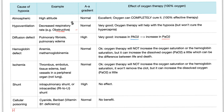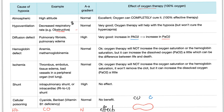Let me give you another example: hemoglobin defect, but in this case it's carbon monoxide poisoning. AA gradient? Normal. How about oxygen therapy? Here, believe it or not, oxygen is very effective. CO and oxygen compete for the same hemoglobin. CO has greater affinity to hemoglobin than oxygen. The only way to kick CO off the hemoglobin is to provide lots of oxygen. This is called 100% oxygen therapy. If it's severe, we even use a hyperbaric oxygen chamber.